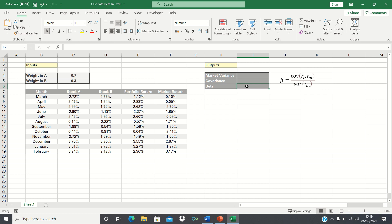The beta can be calculated by dividing the covariance of the portfolio's returns and the market returns by the variance of the market returns. Therefore by knowing the covariance and variance we can find the beta of the portfolio.